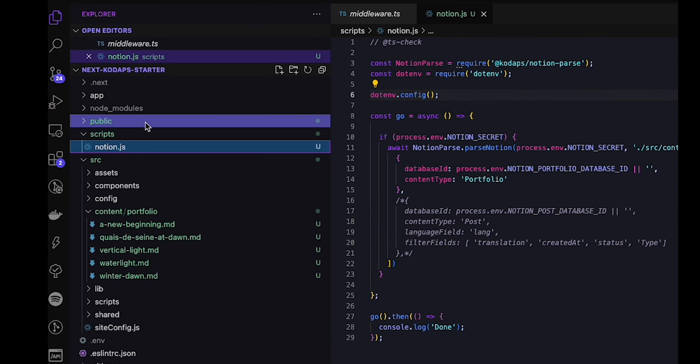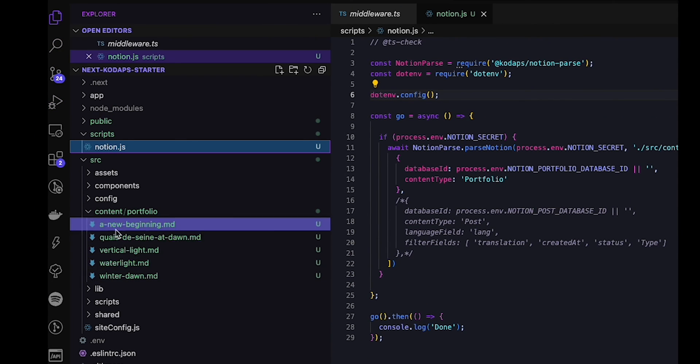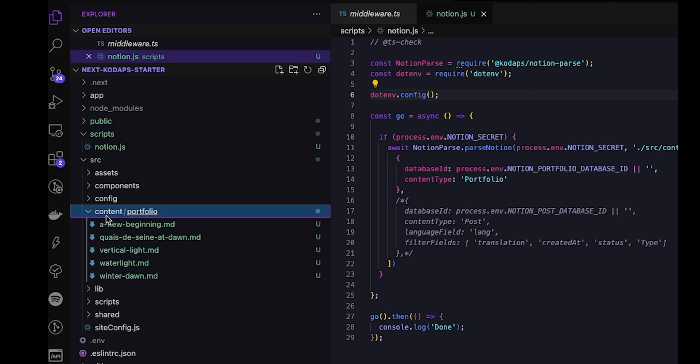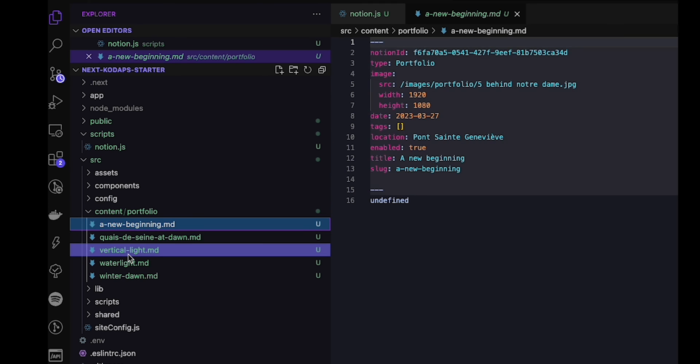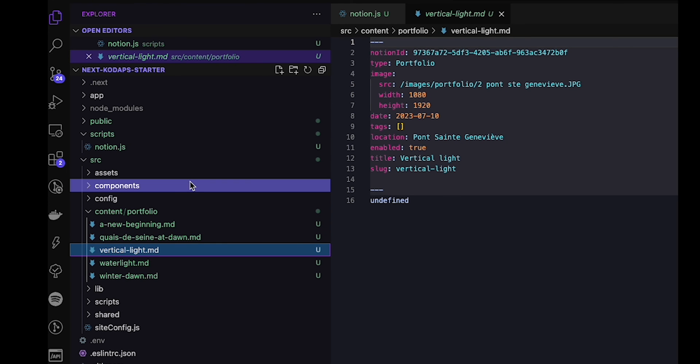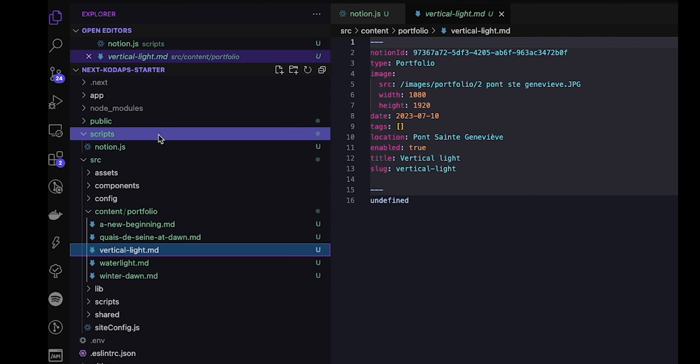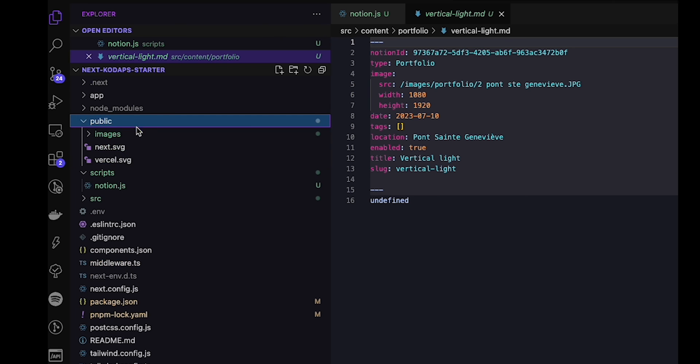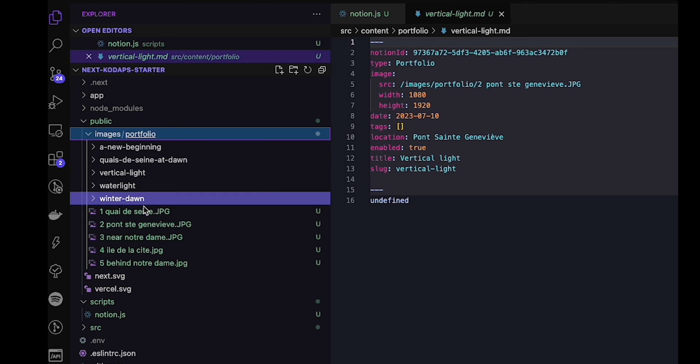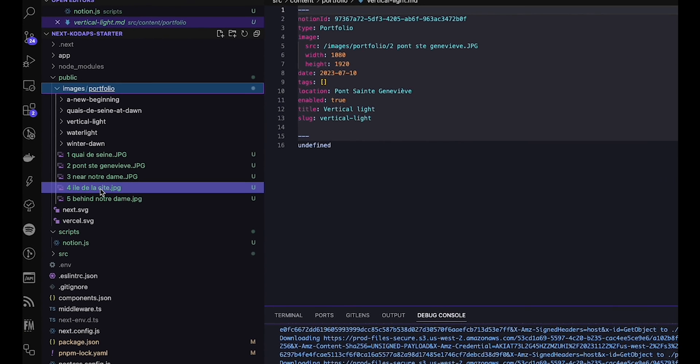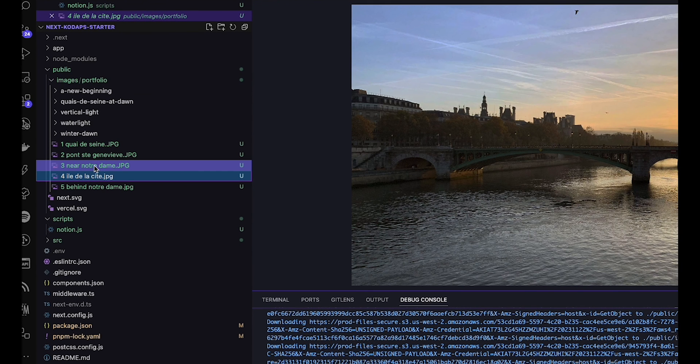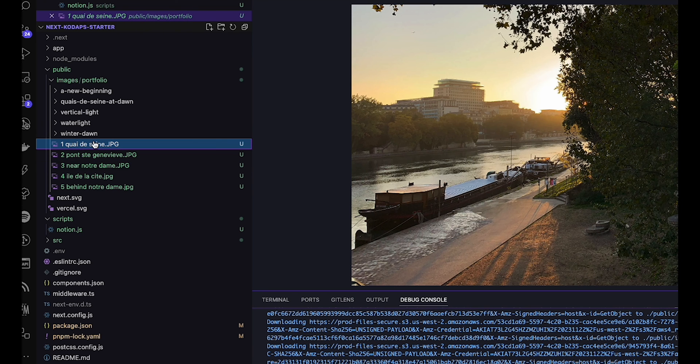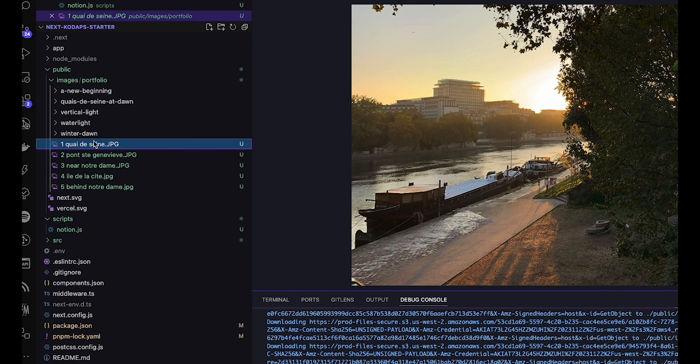If we head over now to the src content folder, we can see the content, the markdown that's been downloaded. If we open the app, we can see there's front matter on it that displays the front matter that corresponds to the data we entered in the database. And if we head over to the images folder, we can see the images that we've downloaded from the database that correspond to the photos that I uploaded.